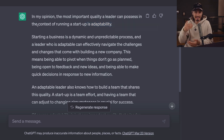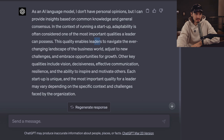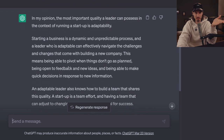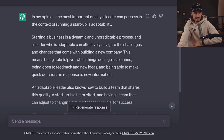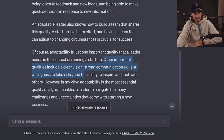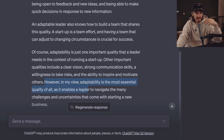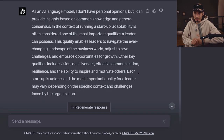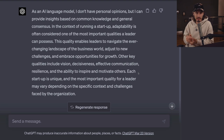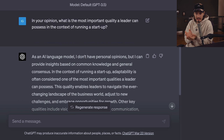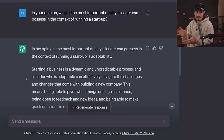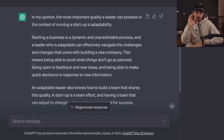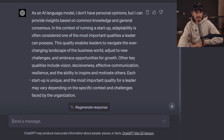GPT 4 continues: 'This quality enables leaders to navigate the ever-changing landscape of the business world, adjust to new challenges and embrace opportunities for growth. Other key qualities include vision, decisiveness, effective...' — and it's just diluting its response. The 3.5 response was better — it said adaptability, explained how it affects you, your business, and your team. GPT 4 does take a step back and says 'in my view, adaptability is the most essential quality of all,' but whenever you ask for the opinion of the language model — which can be a valuable prompting approach giving you a subjective take like from an actual person — GPT 3.5 is preferable. It's very untypical for 3.5 to produce longer results than 4, but in this particular example, when looking for an opinion, do not use GPT 4.